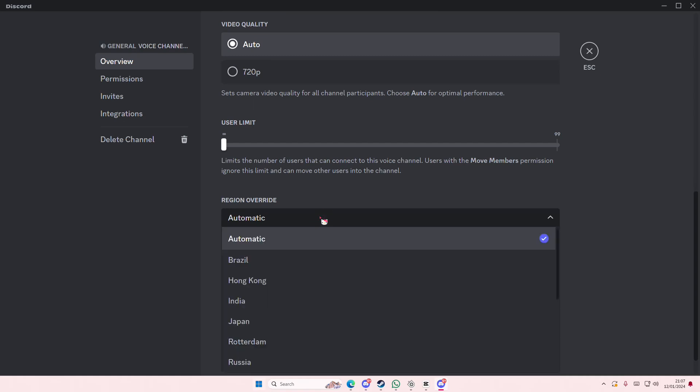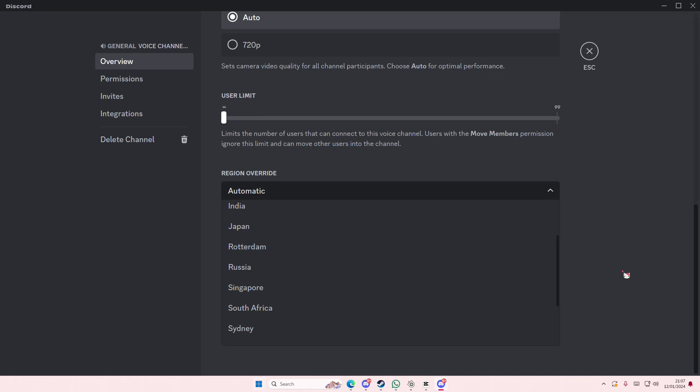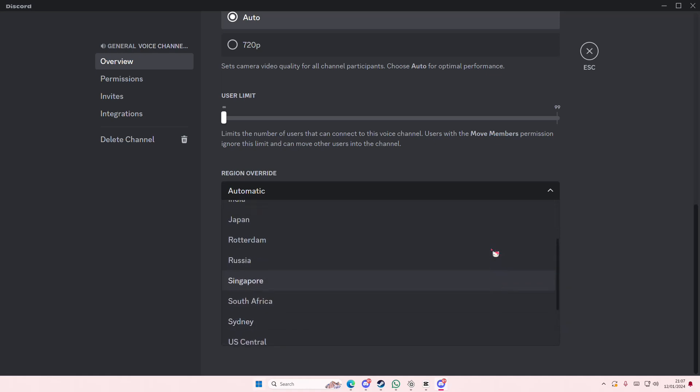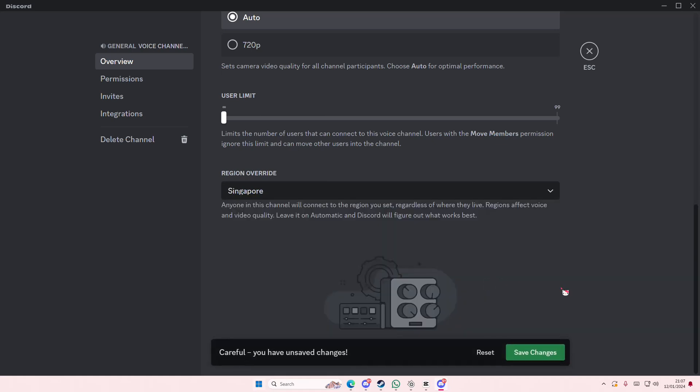For instance, I live in Asia so I would want the region to be somewhere like Singapore, Japan, India, or Hong Kong. But I live closest to Singapore, so I'm just going to choose that instead.